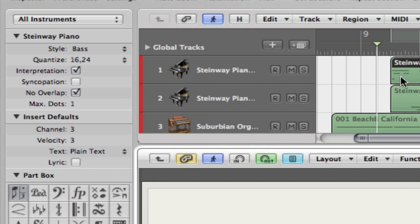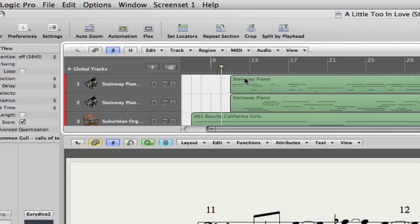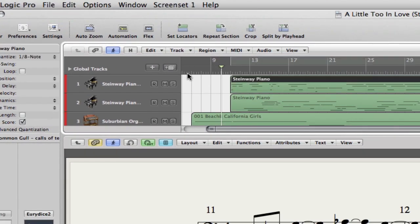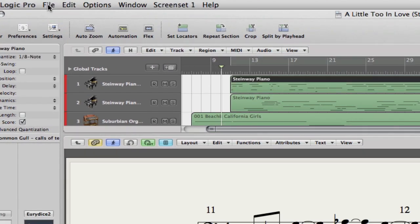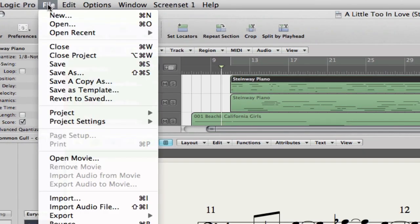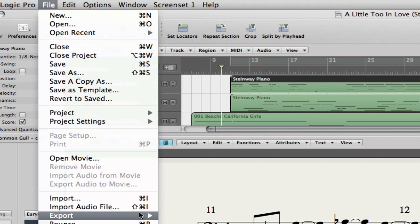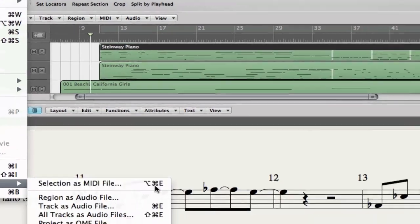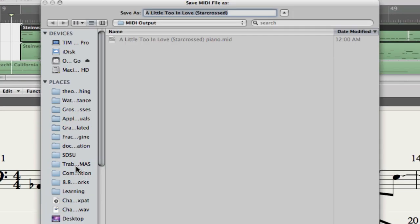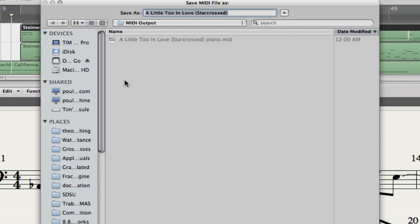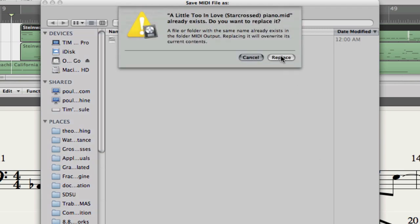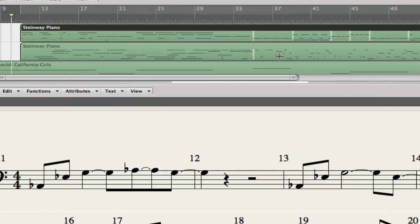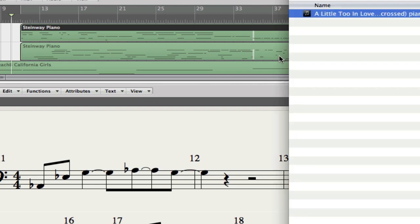So now that I've got the region selected, I go File, Export, Selection as MIDI File, or Apple Option E. I go to the place where I want, MIDI Output, and say MIDI Output Piano. I've already had a file there, so I need to replace it. Okay. Now I go there. So I have this.